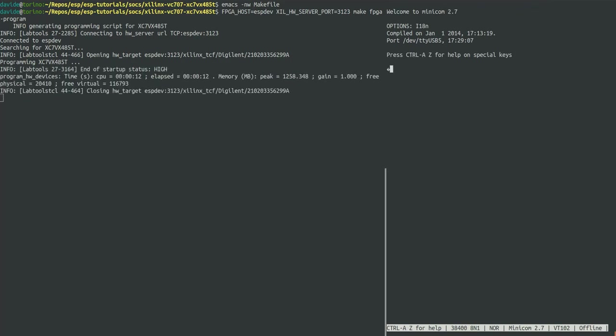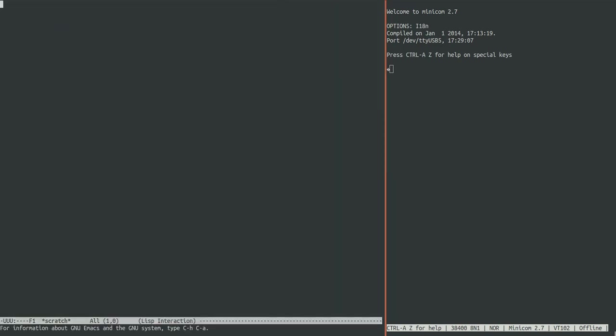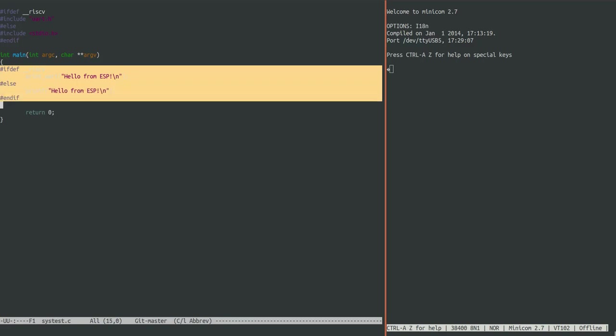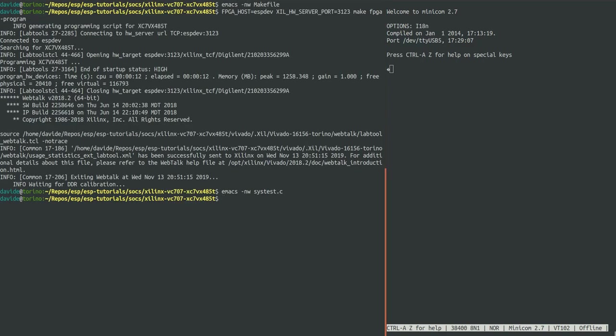At last we can finally test on FPGA. First we execute the default Hello ESP bare metal program with make FPGA run. You can see the printout in Minicom.